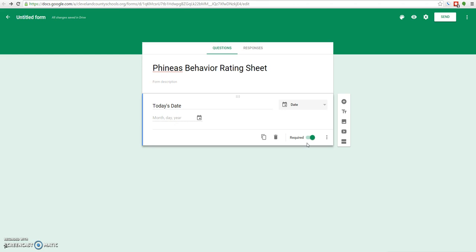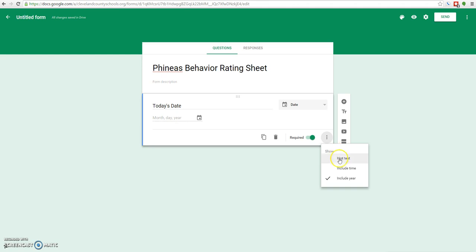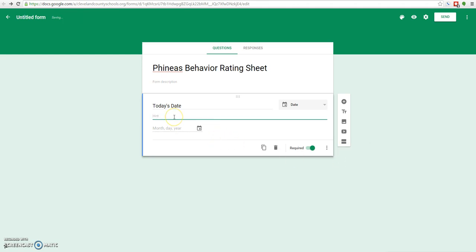Also, we want to make sure that we're as clear as possible with this because we don't want the date that they're completing the rating scale. We want the date that they're actually rating the student for. Ideally it would be the same day, but sometimes people get behind. So we want to make sure that they know we mean the day that the rating is for. We're going to click on this little dot dot dot icon here. This usually means that there's more things that you can do. We'll click that and there'll be a couple different things. We'll say that we want hint text. That'll let us type in a hint to give the rater some more information.